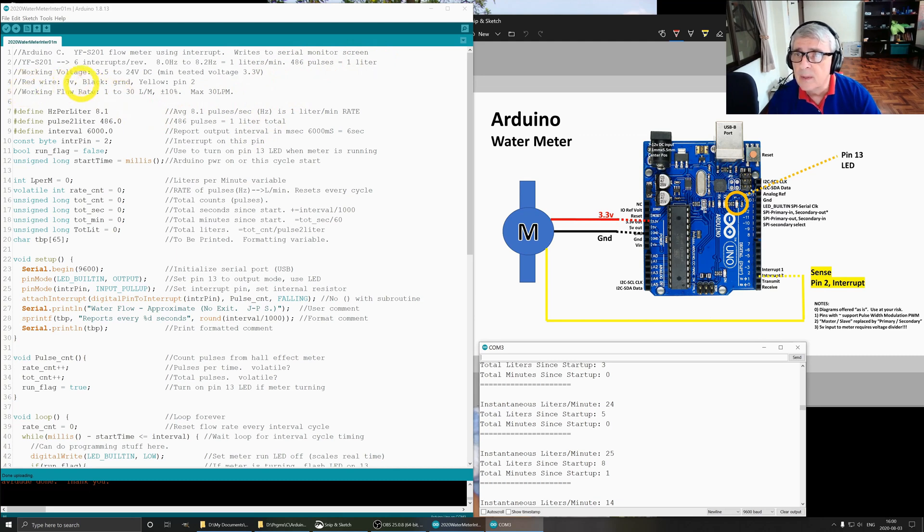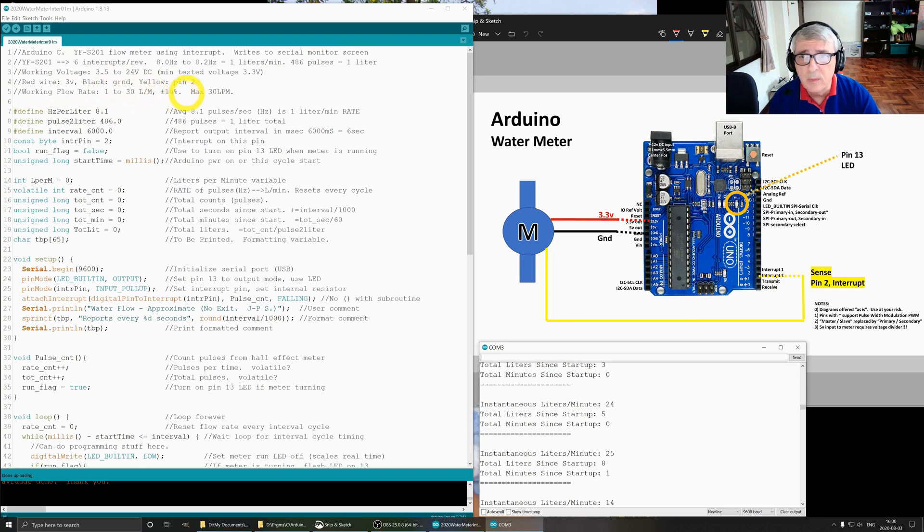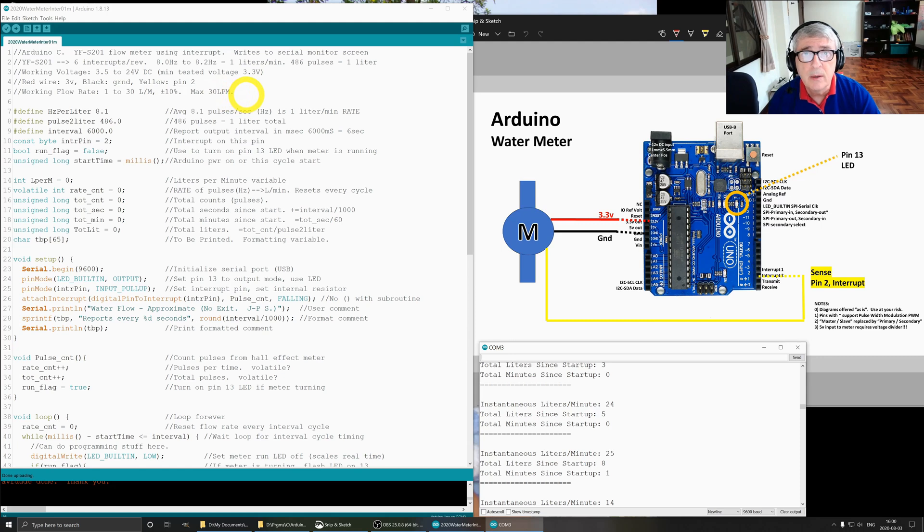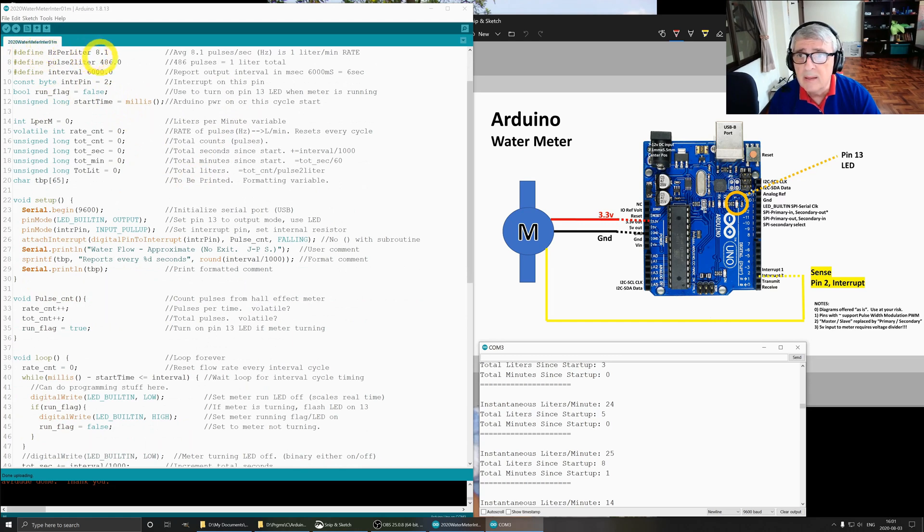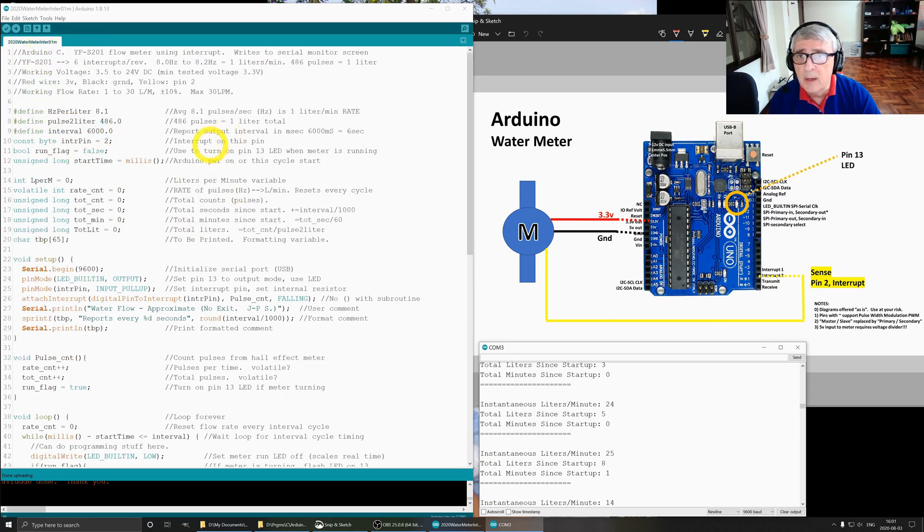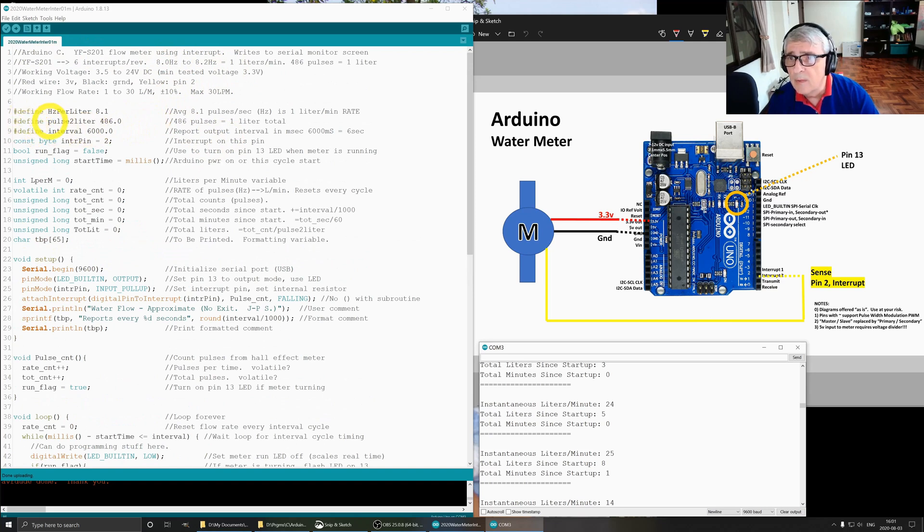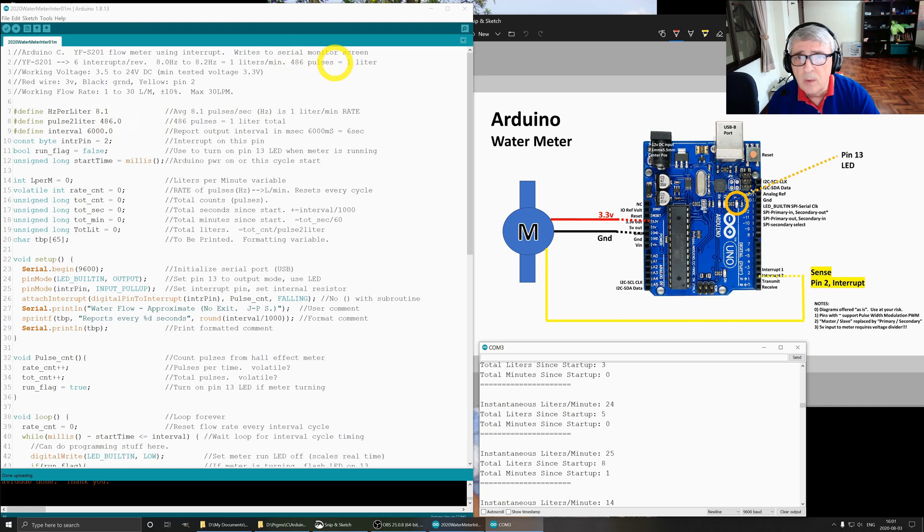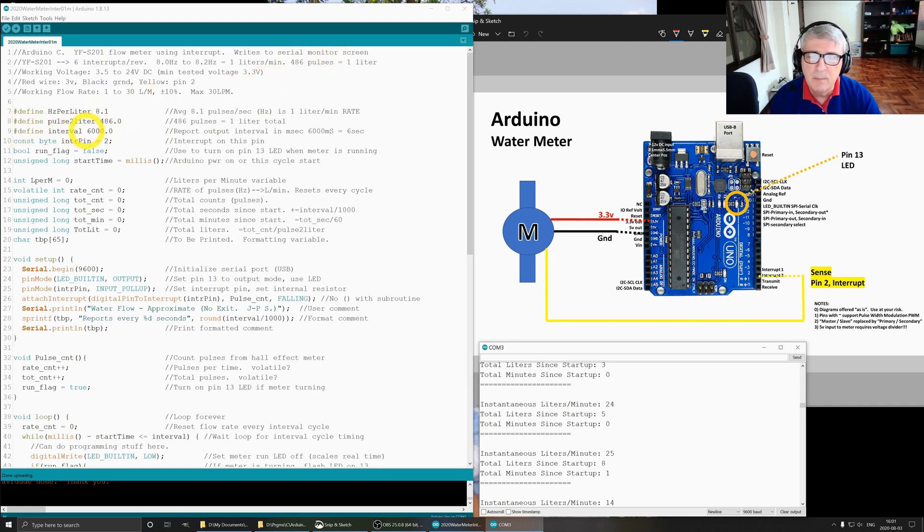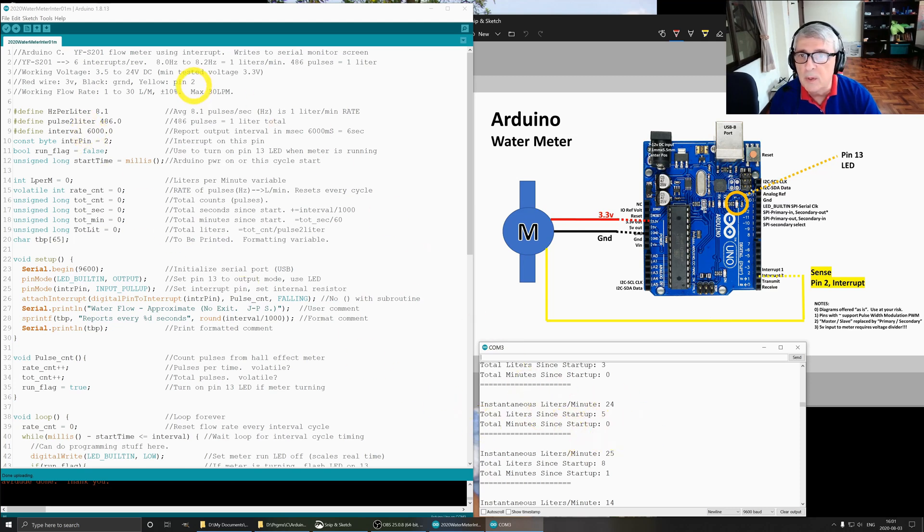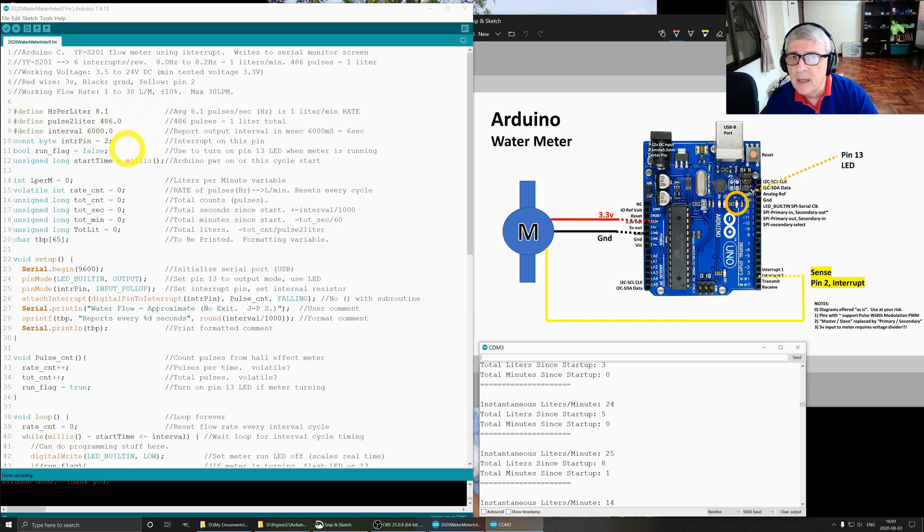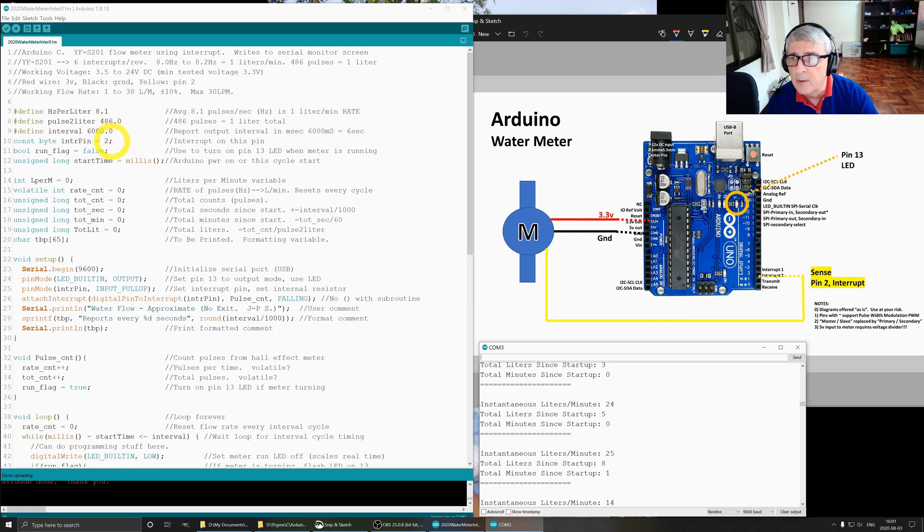We talked about the hardware before. The working flow rate is 1 to 30 liters per minute plus or minus 10 percent, and this meter is limited to 30 liters per minute. Down here we've defined hertz per liter as 8.1 and pulses to liter as 486. We've defined our interval, and for demonstration purposes I've set it to report every six seconds so that we could easily see it working.